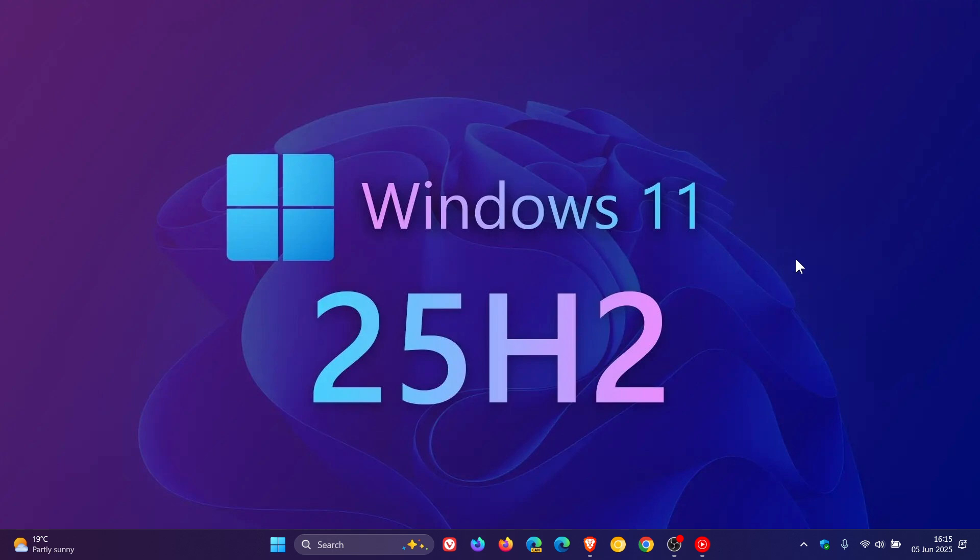Now Windows 11 25H2 is expected to roll out on top, or as the same platform release that was rolled out with version 24H2 last year in October. So this is very similar to what we saw with 23H2, because Microsoft has done this with version 23H2 which was based on the same platform release as version 22H2.